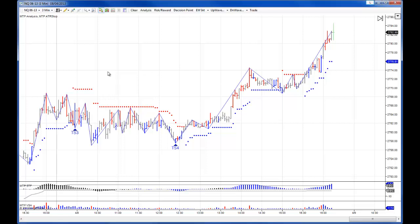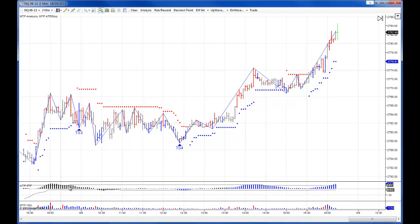I want to start off by looking at the automatic set-ups. These are the set-ups you can see on the screen here. The STF, which is our color coded trend indicator — black for flat, blue for uptrend — was indicating a flat trend at the beginning of the day.